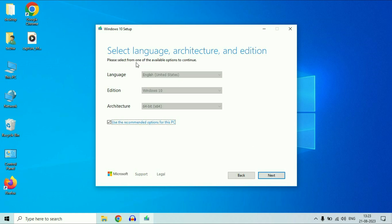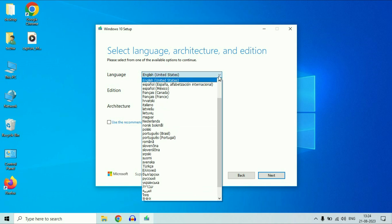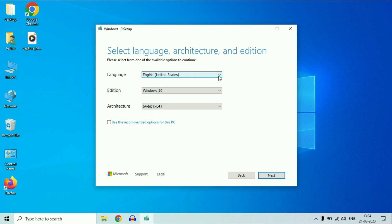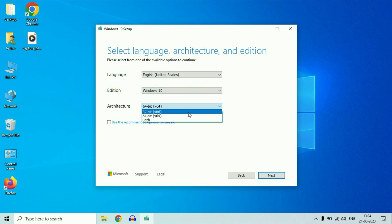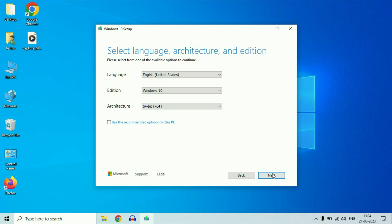Now here you can see the download option. Untick this option and you can see the first option: Language. You can change or select your language. Edition is Windows 10. You can also select the operating system bit. I will go for 64-bit. Then click on Next.